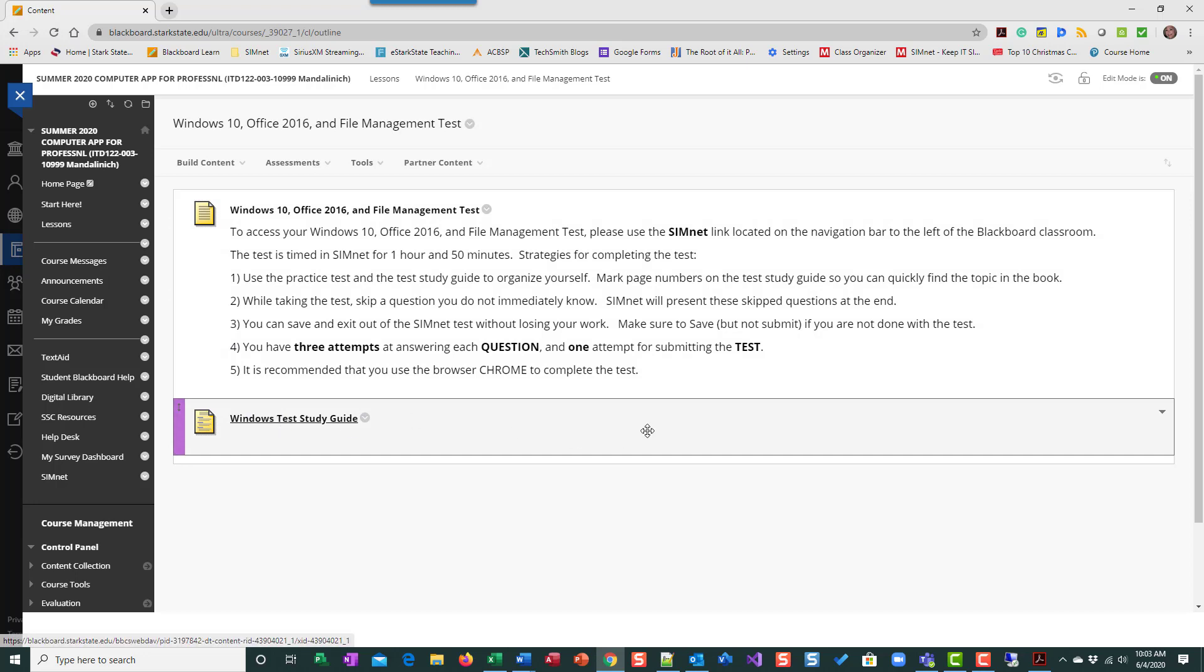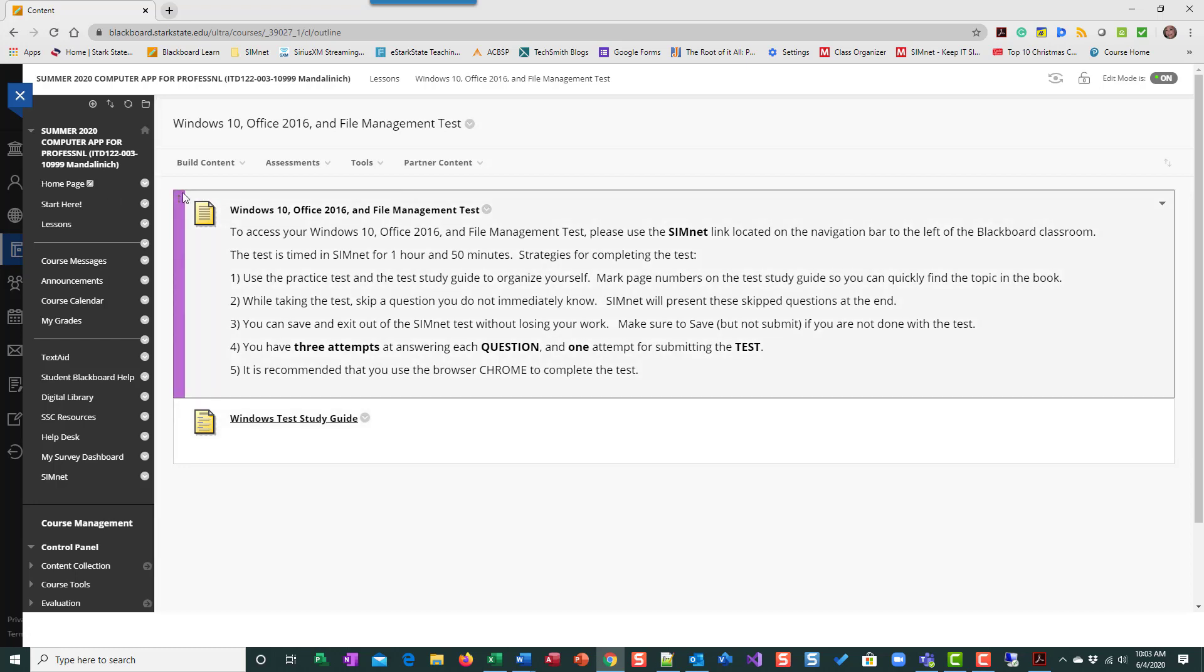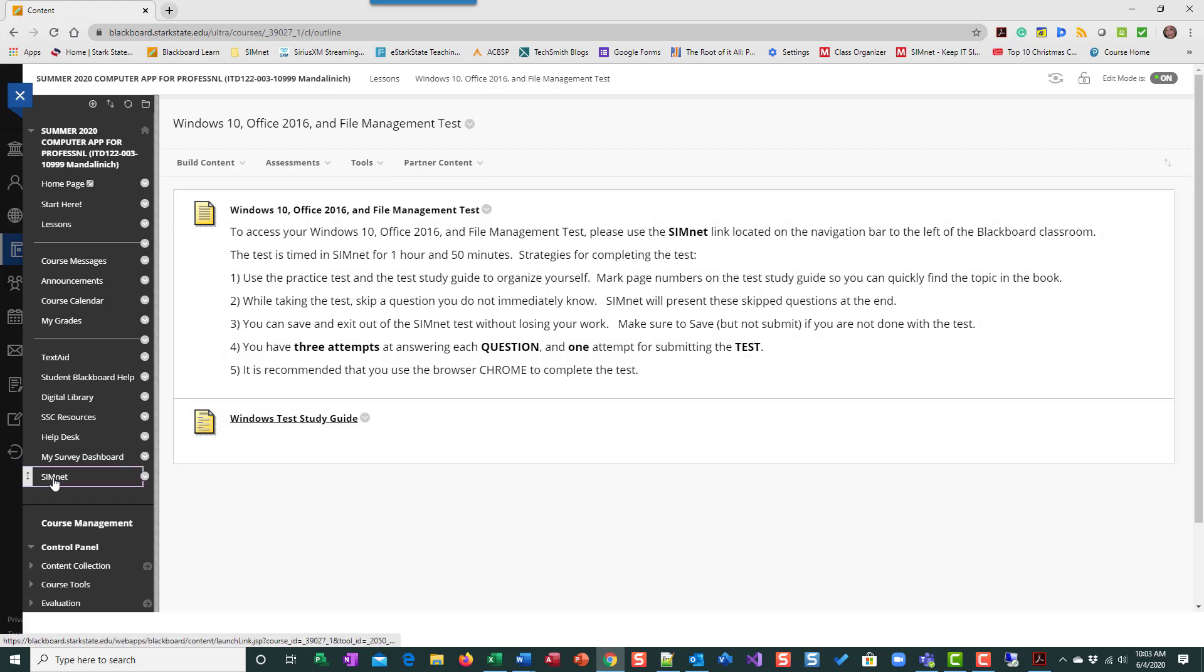So the study guide is meant to tell you all of the items that are on the test, or concepts so that you can prepare. So once you feel comfortable, you go ahead and go into SimNet.